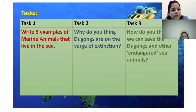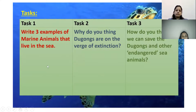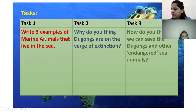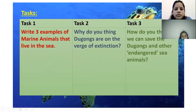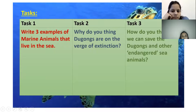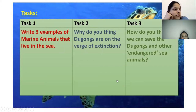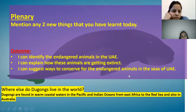The teacher introduces a differentiated extended task to be completed at home and uploaded to Google Classroom. The red group writes three examples of marine animals. The amber group writes why dugongs are on the verge of extinction. The green group writes how we can save dugongs and other endangered sea animals.